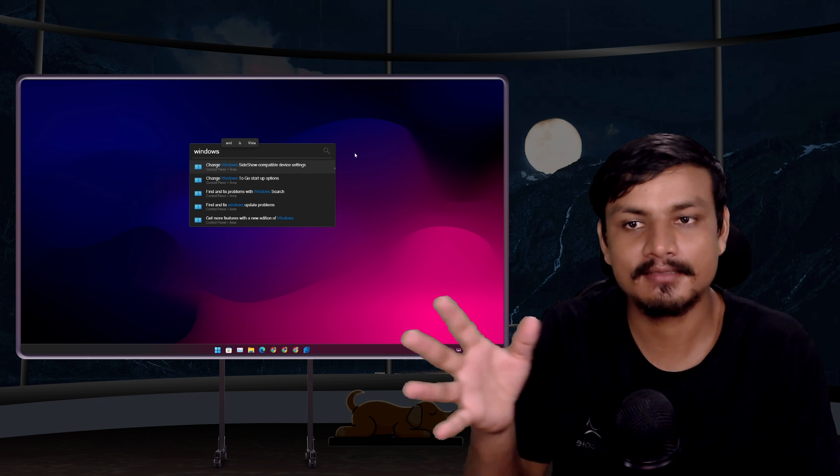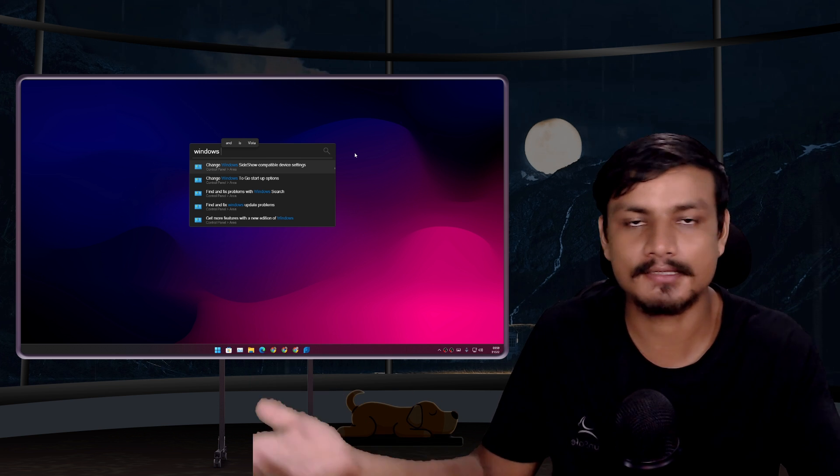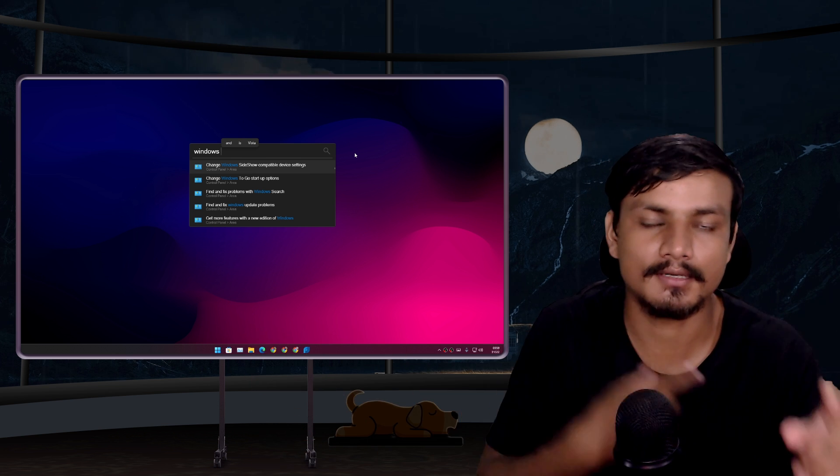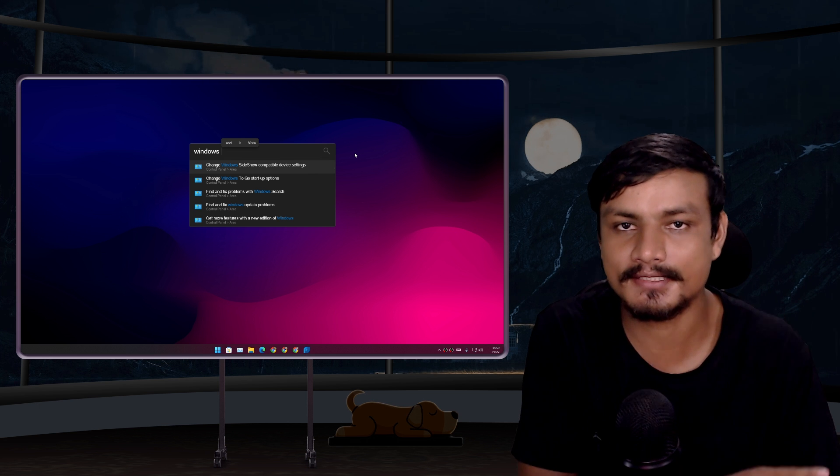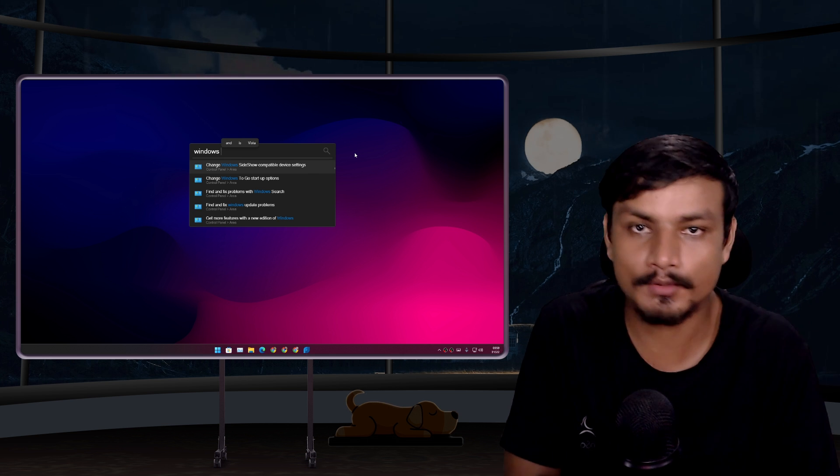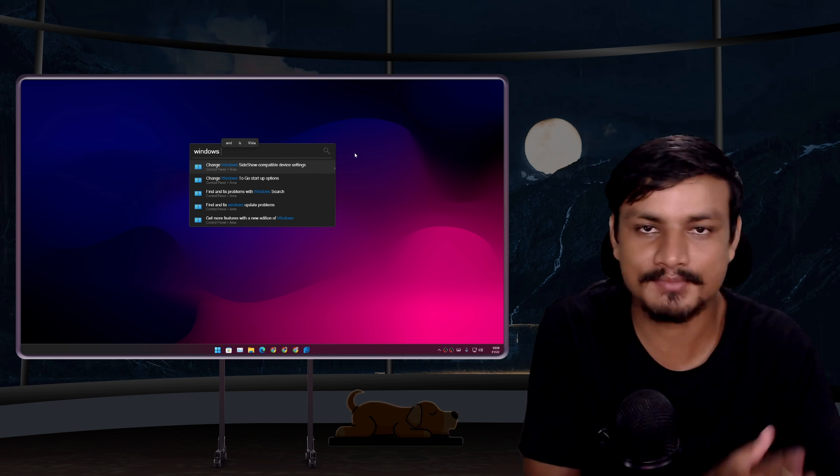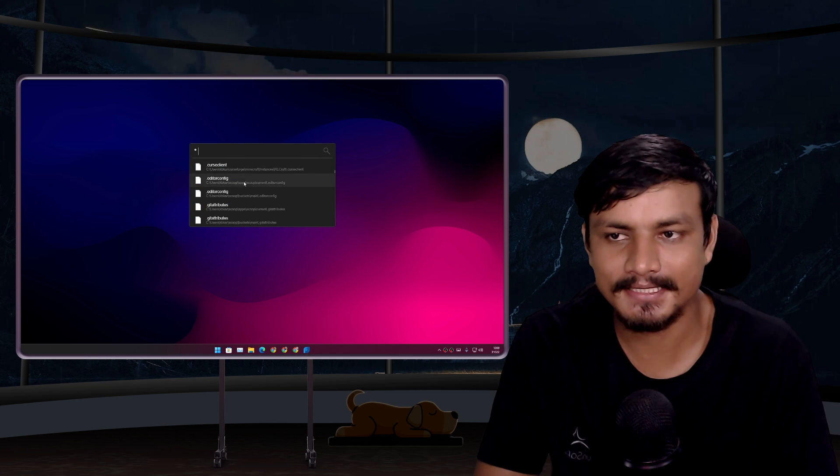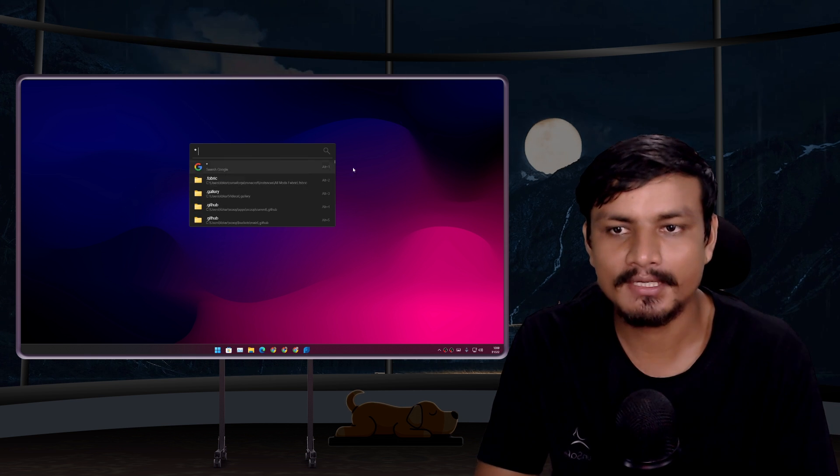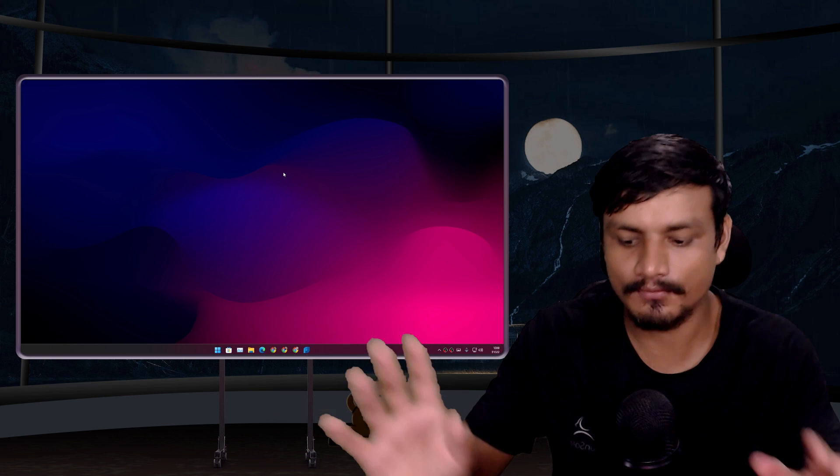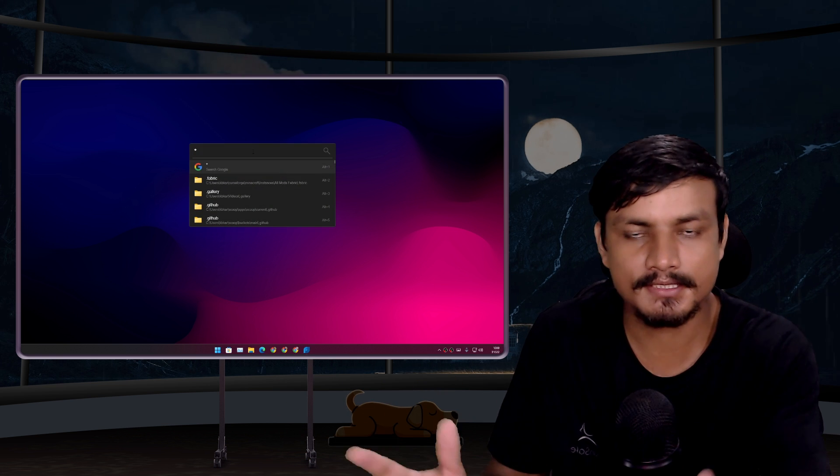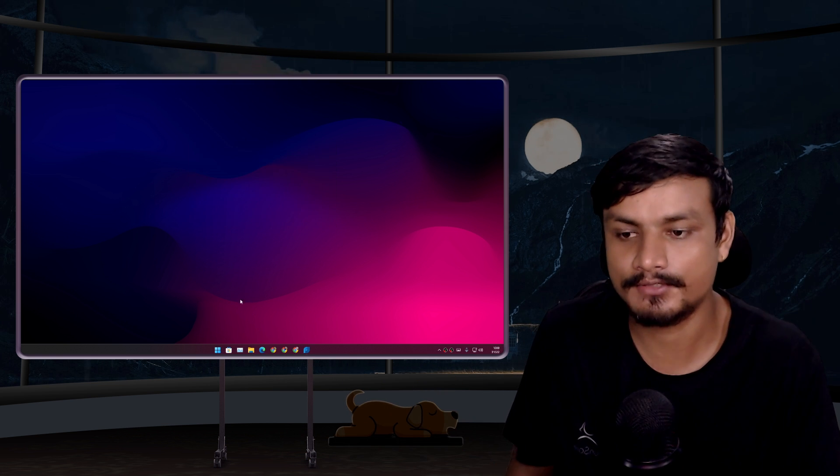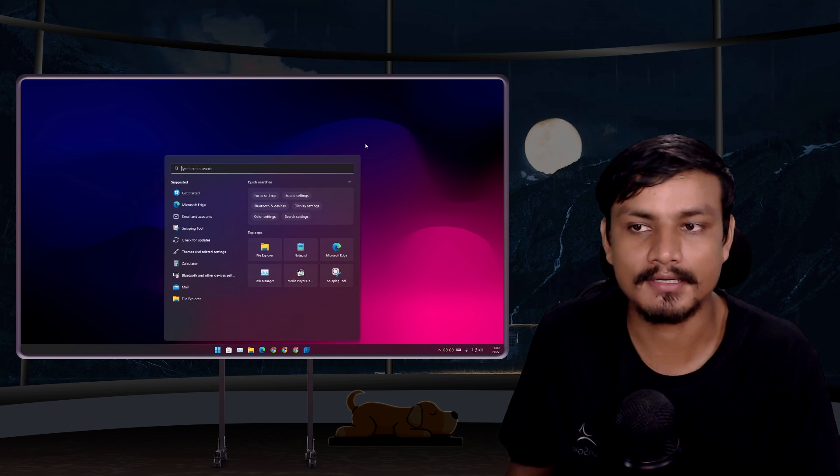You can look up things on the internet or just locally - files, apps, games, whatever you have. This thing is so powerful you can literally do everything in one place. If you get used to this, you will never have to open a start menu or a Windows search box. It's that powerful.